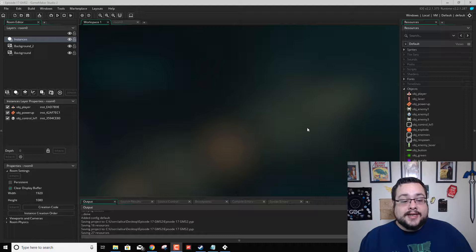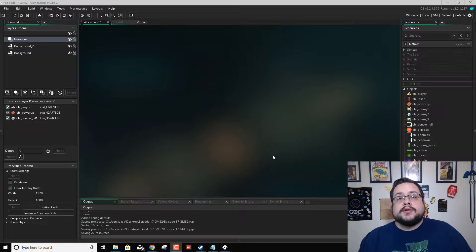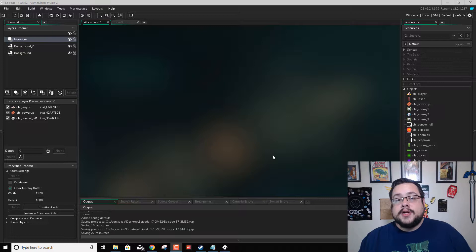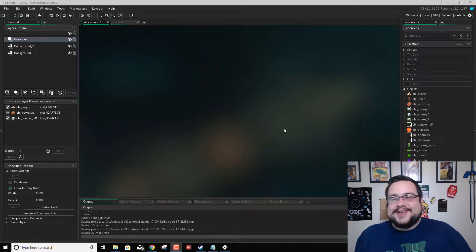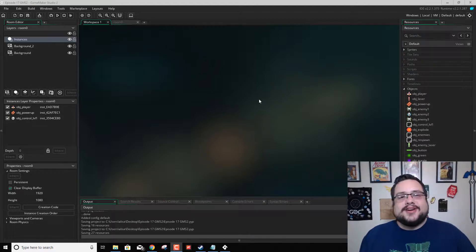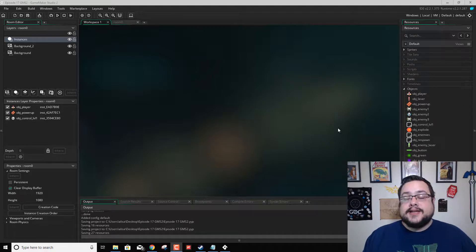This one's going to be a little bit tricky because my original series where I wrote the code was in GML code, and since we're doing drag and drop for now, I'm going to have to reference my code and figure out how to put it. But if I get caught up for a second, it's most likely because I'm just trying to find which drag and drop box goes with the code. I think we'll be okay, so let's get into it.